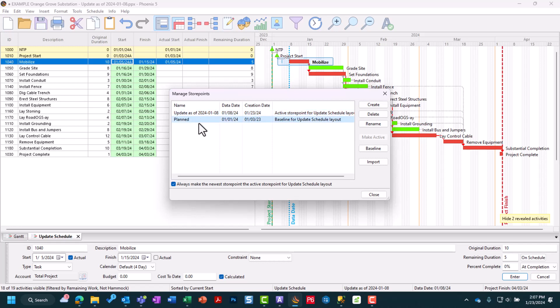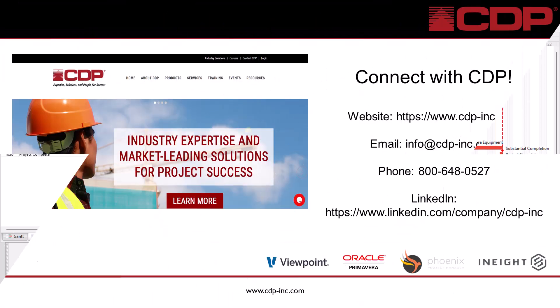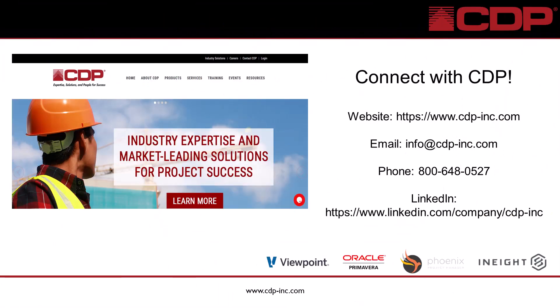And with all that being said, that is the general process of how you update your schedule in Phoenix. As always, thanks for watching. You can find our website and further videos at www.cdp-inc.com. We'd love to hear from you. Please reach out by email or phone and connect with CDP Inc. on LinkedIn. See you in the next video.